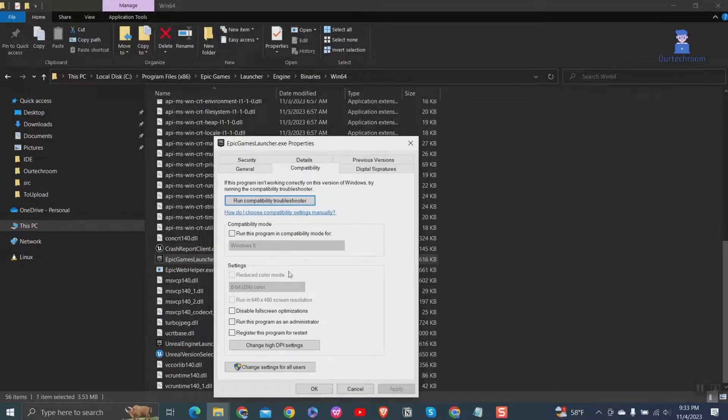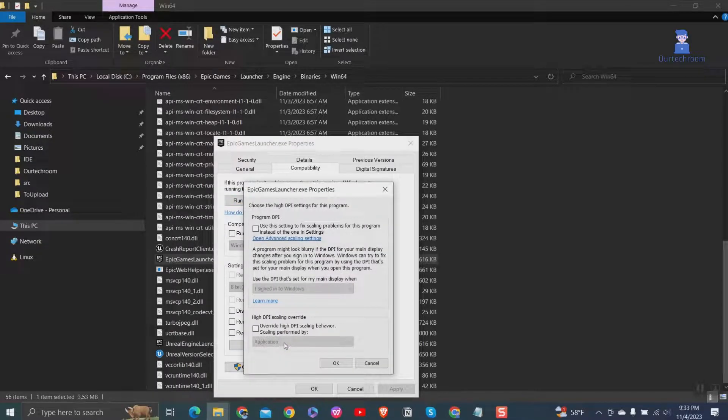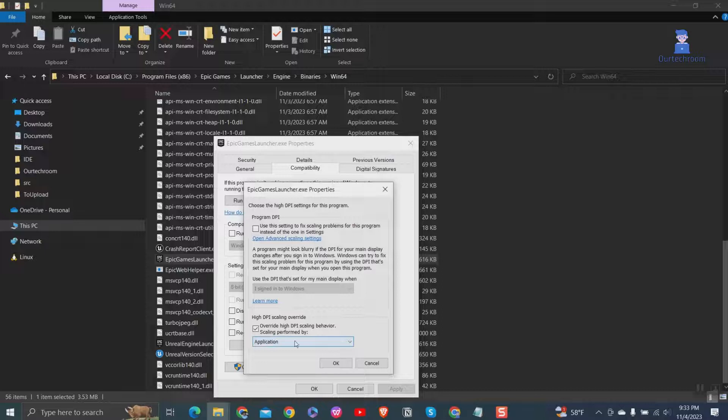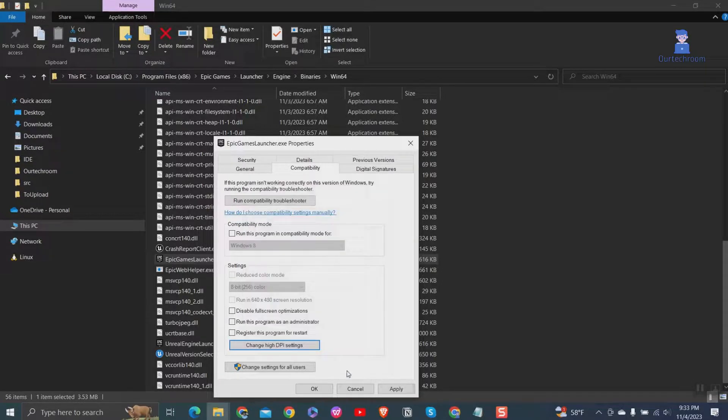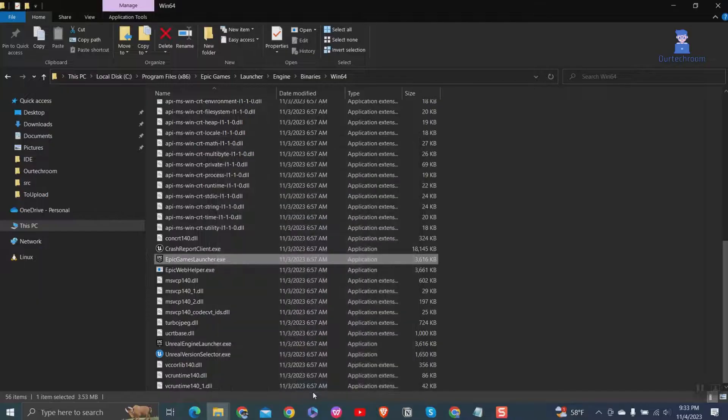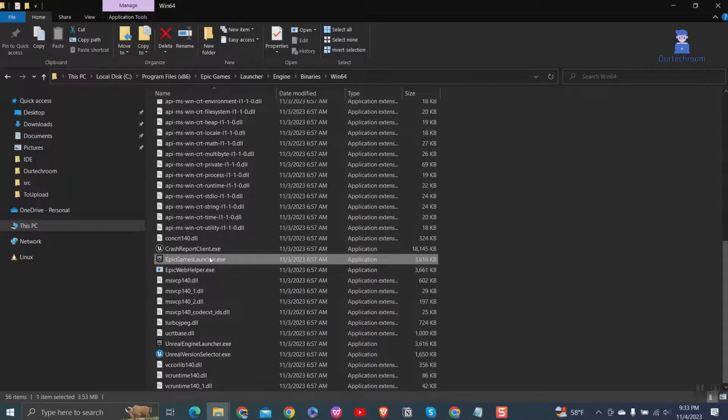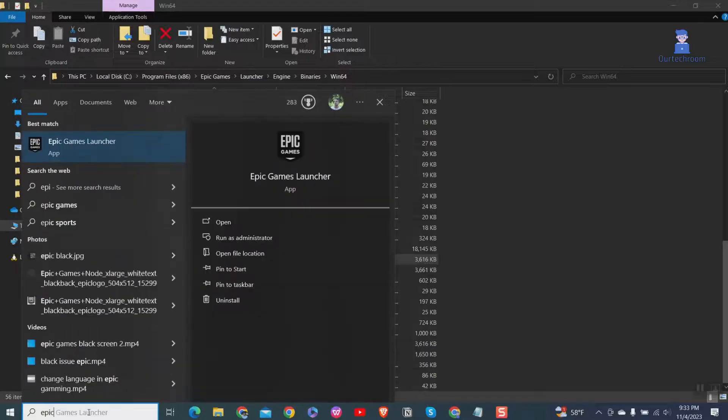Navigate to compatibility tab. Then click on change high DPI settings. Then make sure to check in override high DPI setting behavior options. And make sure to select application in the drop down. Then click on apply and ok and then try to open Epic Games Launcher again.